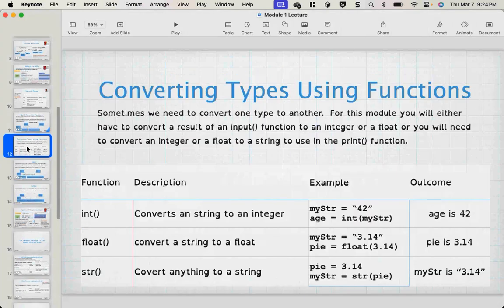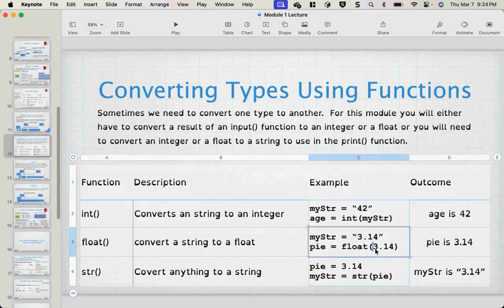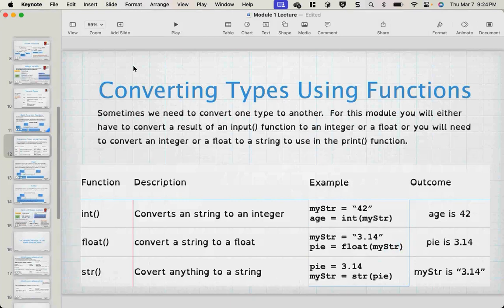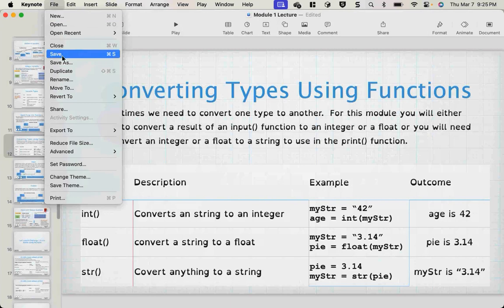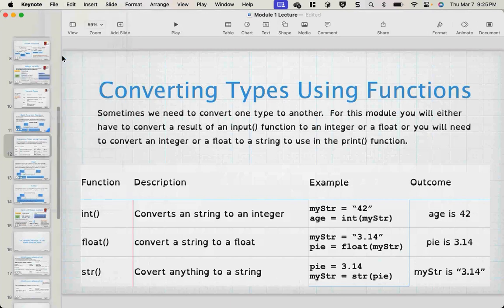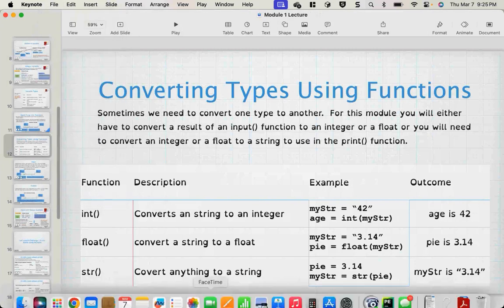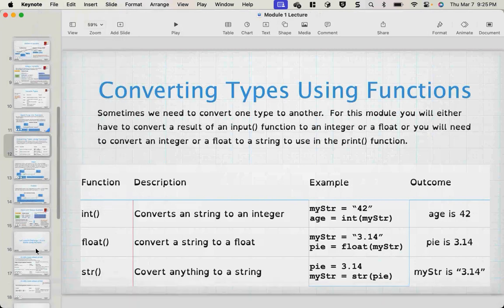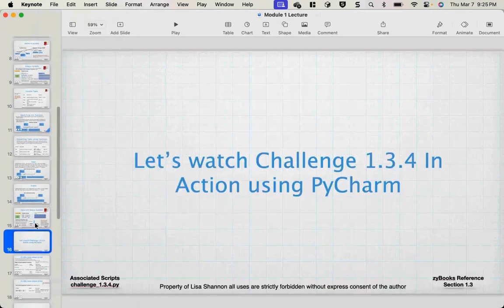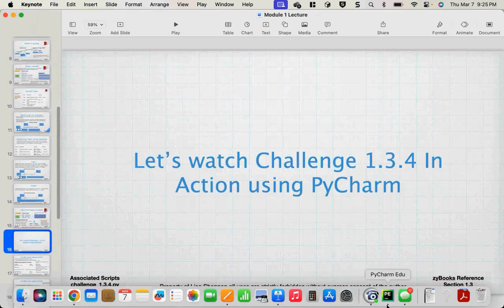Looking at this slide — under float, where it says py equals float 3.14, that should be float, parentheses, my_string. Yes, that's correct. I apologize — I redid these recently. Thank you very much for finding that.